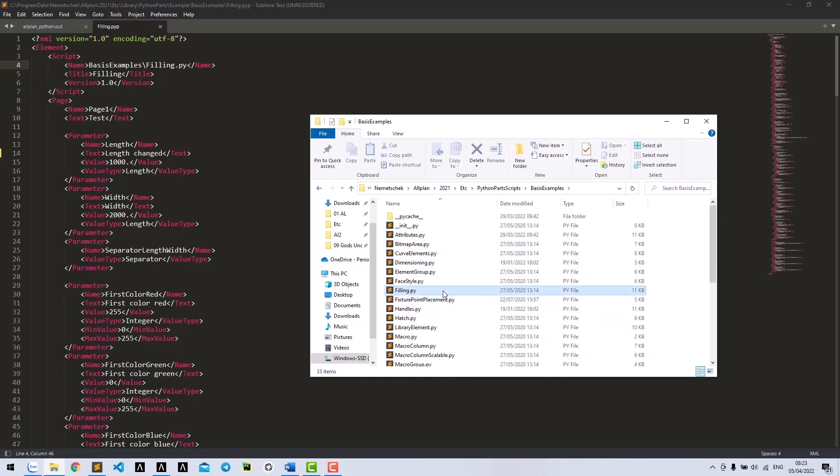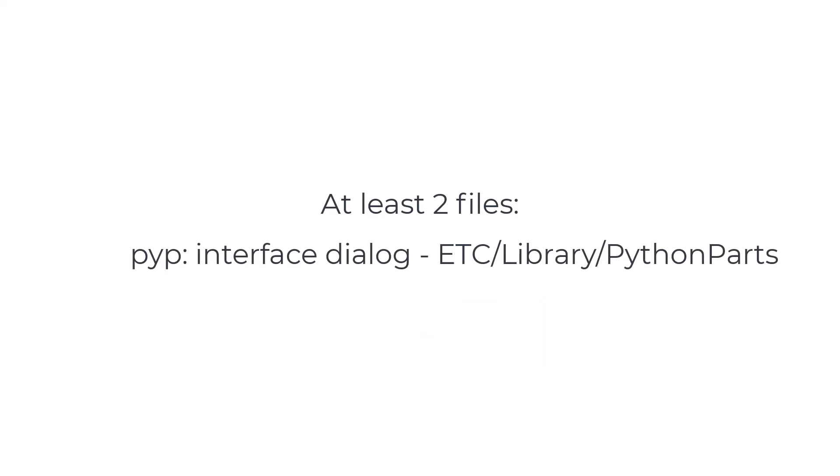This is the Python script that does the main job and creates the feeling. For summary, we have two important files: .pyp for interface dialog located at ETC/Library/PythonParts, and .py for main script located at ETC/PythonPartsScripts.